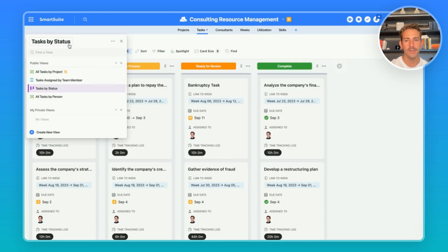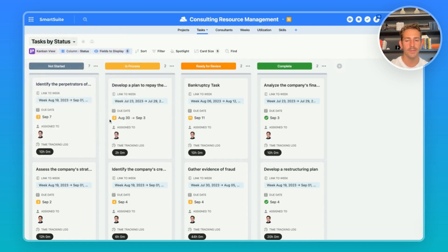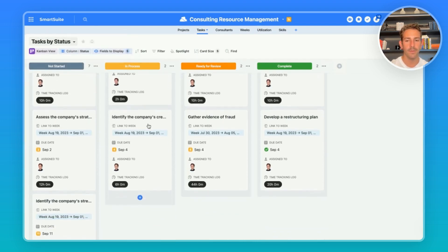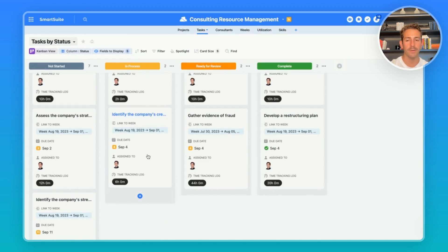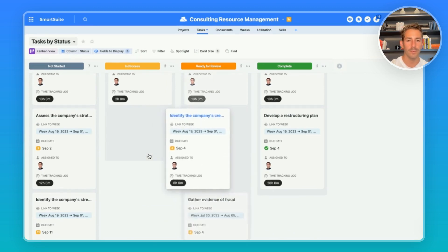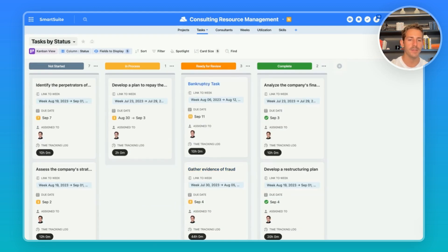Moving over to tasks, consultants are able to visualize the work that's due in other types of views such as a Kanban view so as they're completing the work they can move the tasks along in status.